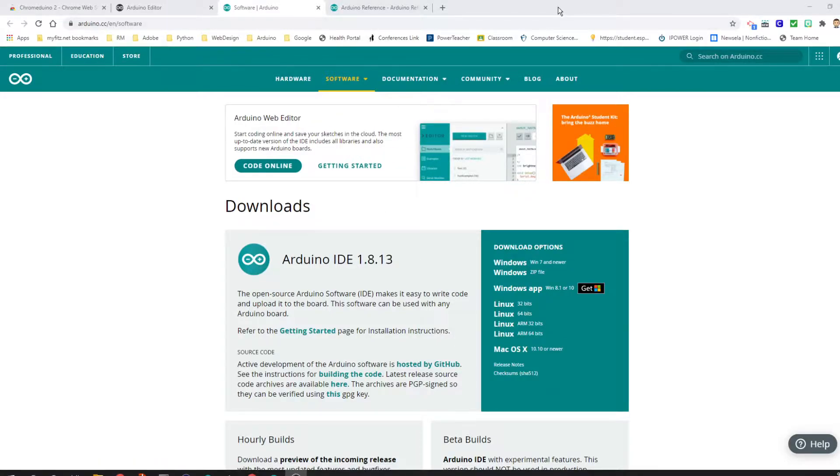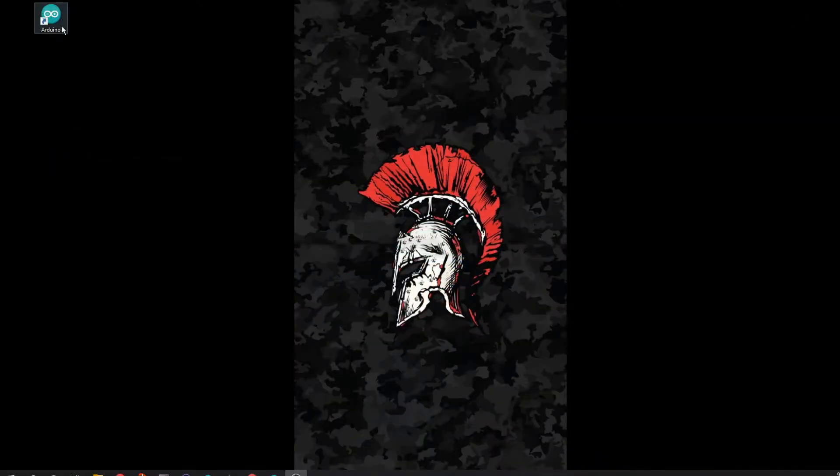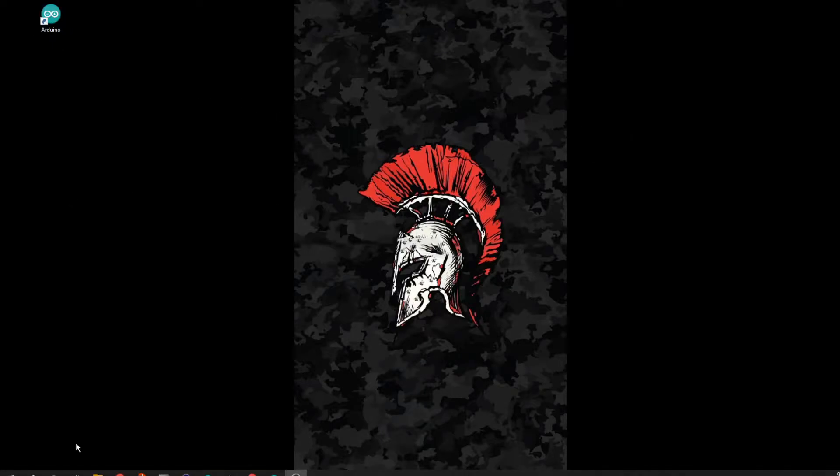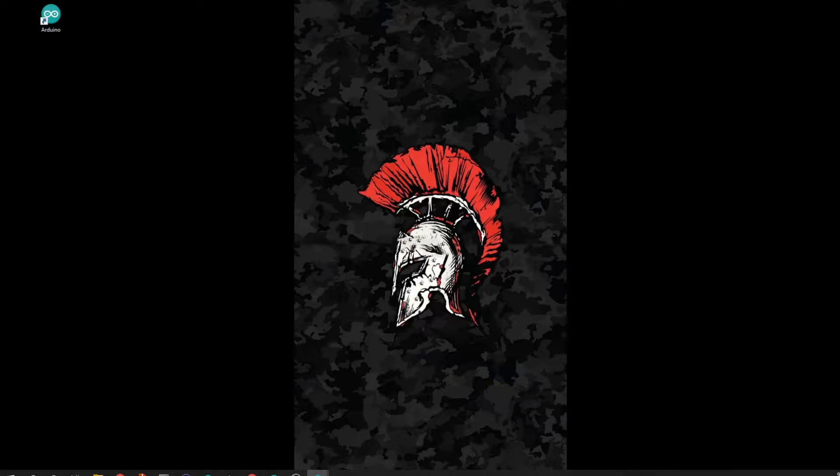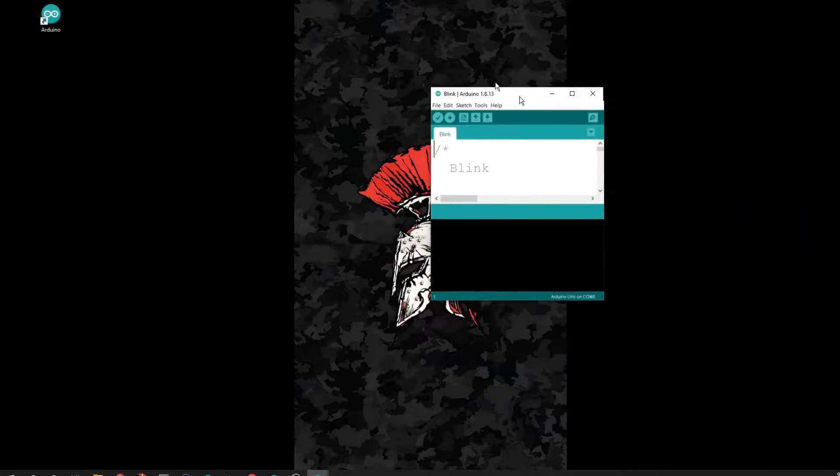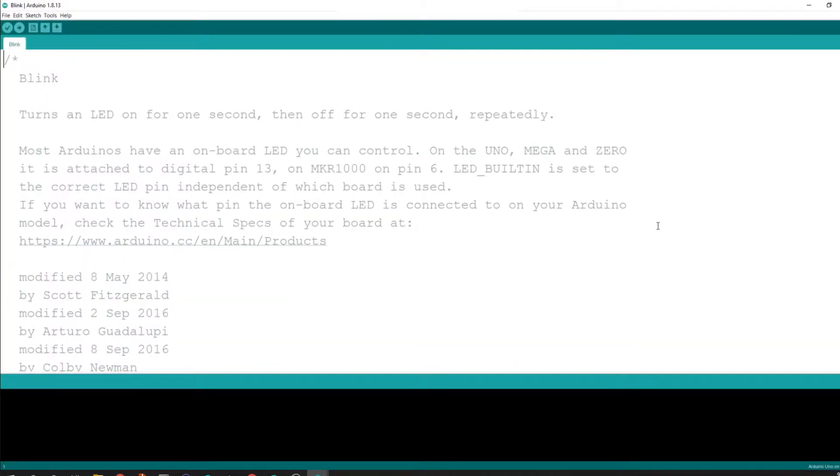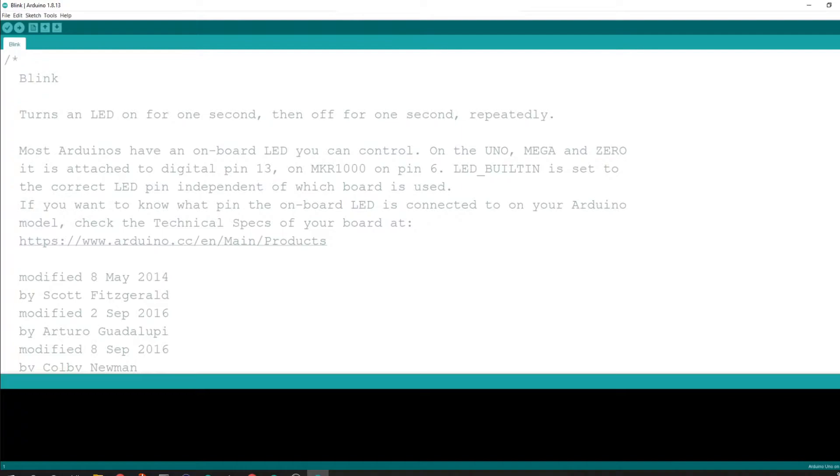Once you have it installed, what you should be able to see is this little icon that pops up. This is the Arduino icon. You should be able to just double-click that thing and open it up. And that should pop open with a code environment that looks something similar to this right here.